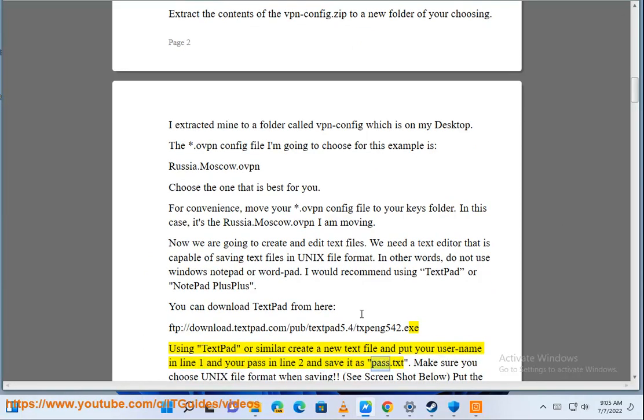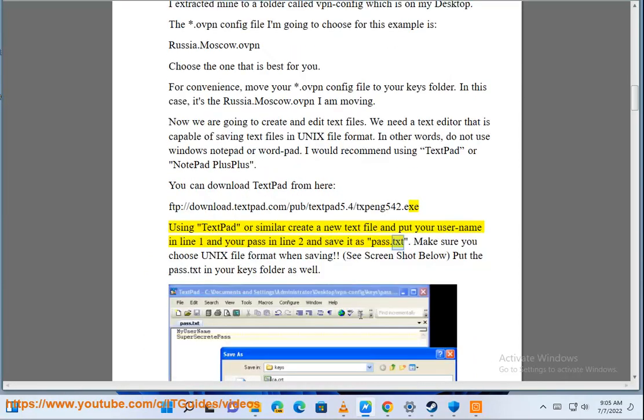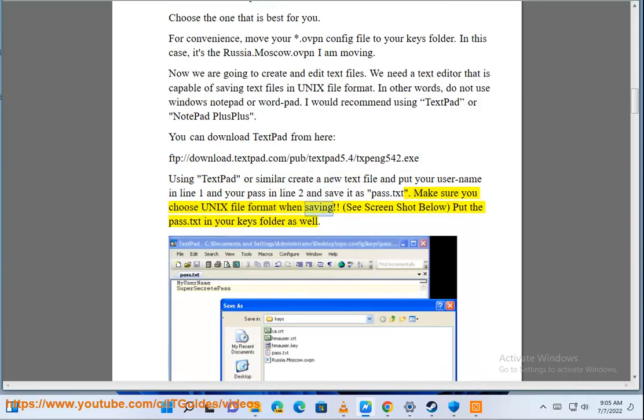Save it as pass.txt. Make sure you choose Unix file format when saving. See screenshot below, put the pass.txt in your keys folder as well.